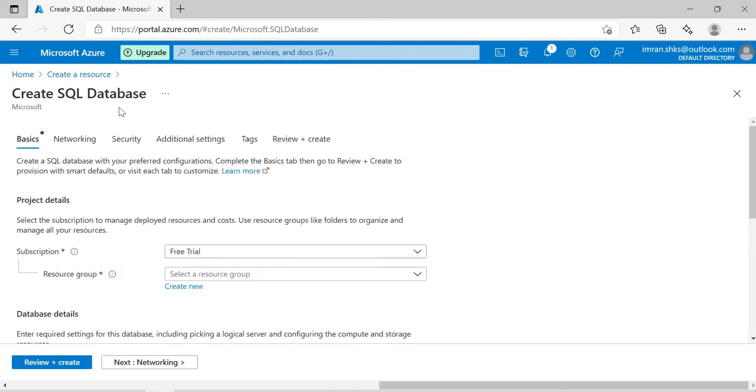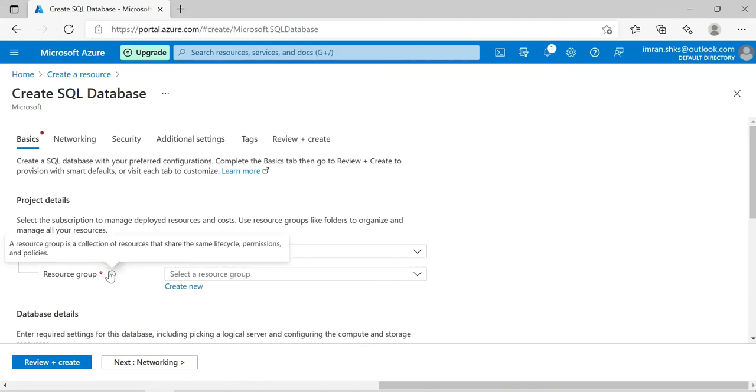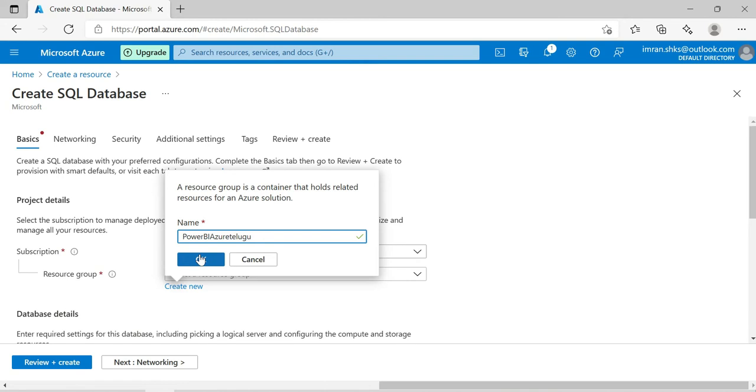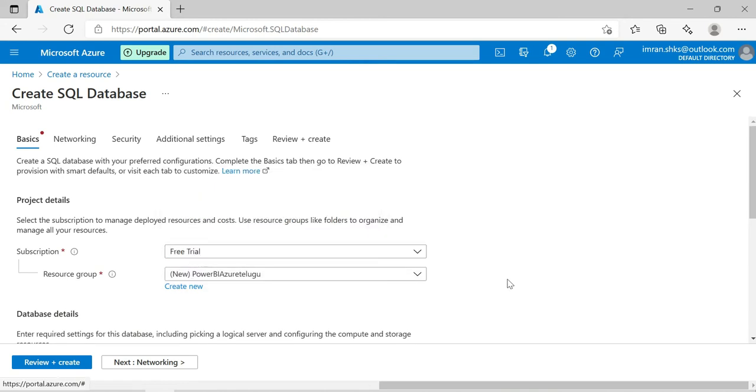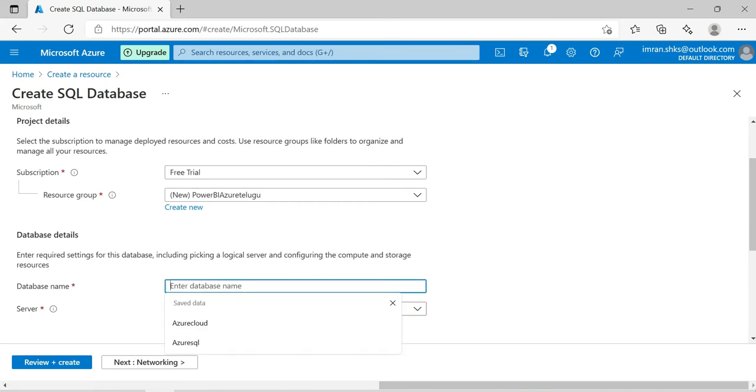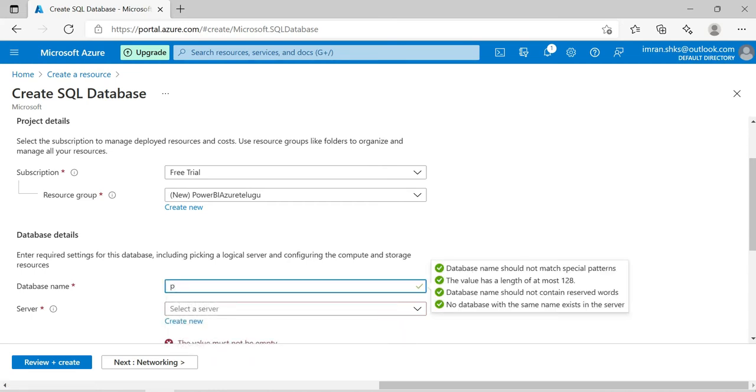If you choose a resource, the resource is SQL Server database, but the resource group is the place where you choose the resource group. It is a collection of resources that share the same lifecycle, permissions, and policies. In simple layman terms, a resource group is nothing but like a Play Store or Apple Store. So create a new resource group, I'll call it Power BI Azure. And the database name will be Power BI Telugu.